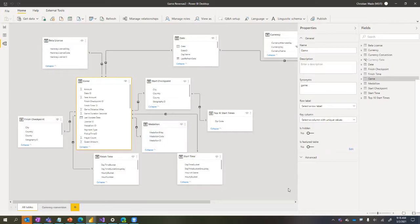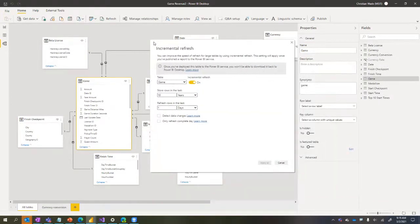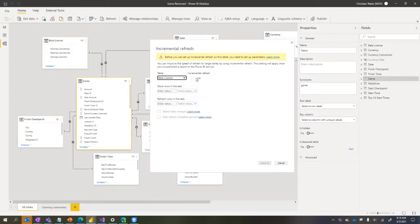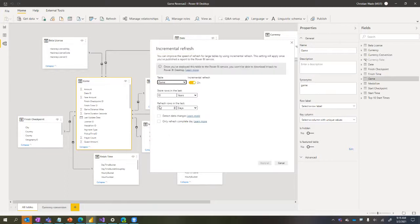I set up incremental refresh so the data I have locally in Power BI Desktop is very small - maybe 50 megabytes with only two or three days of data. I can validate reports and data but I only have a sample. The Game table is the one with three billion rows for the full dataset, but I'm only loading one or two days locally. To set this up I need Power Query parameters - RangeStart and RangeEnd - then I can enable incremental refresh. I've enabled it for the Game table and told it that when I publish to the service, take my 50 megabyte file and put it up.